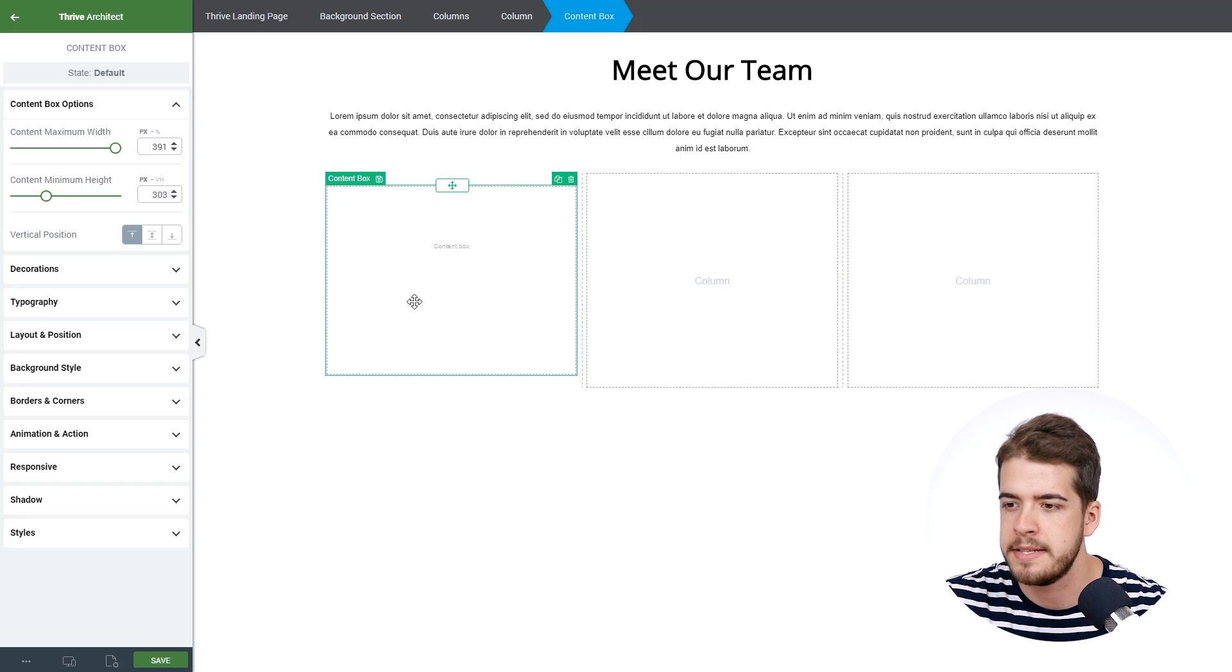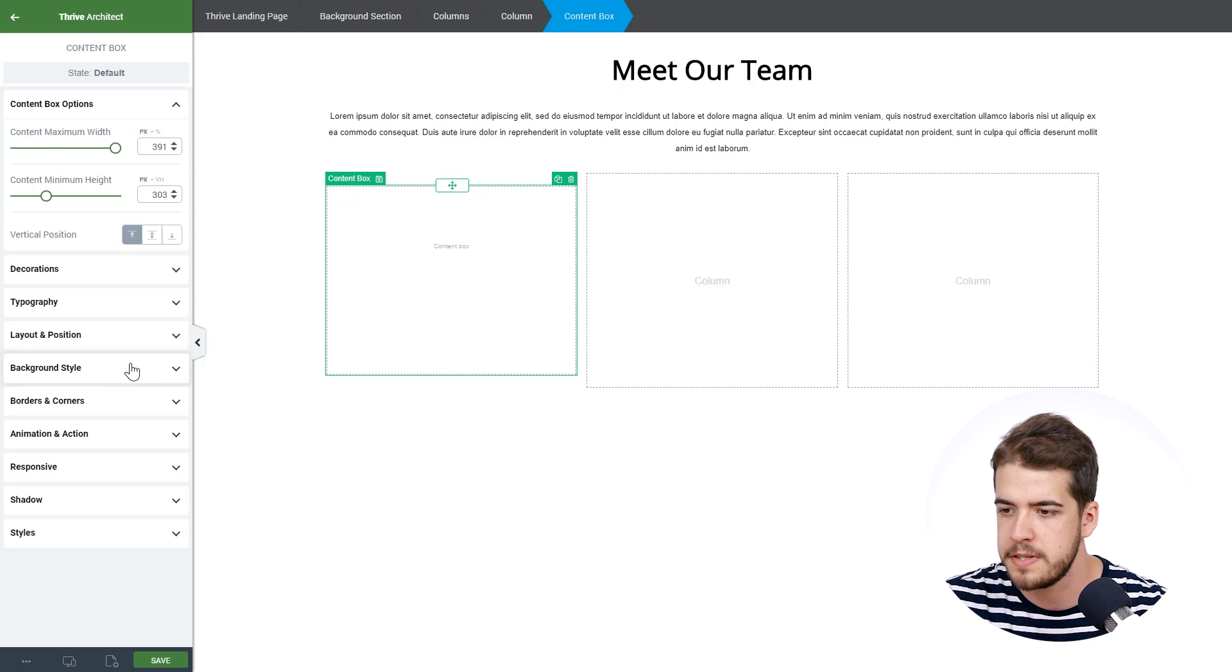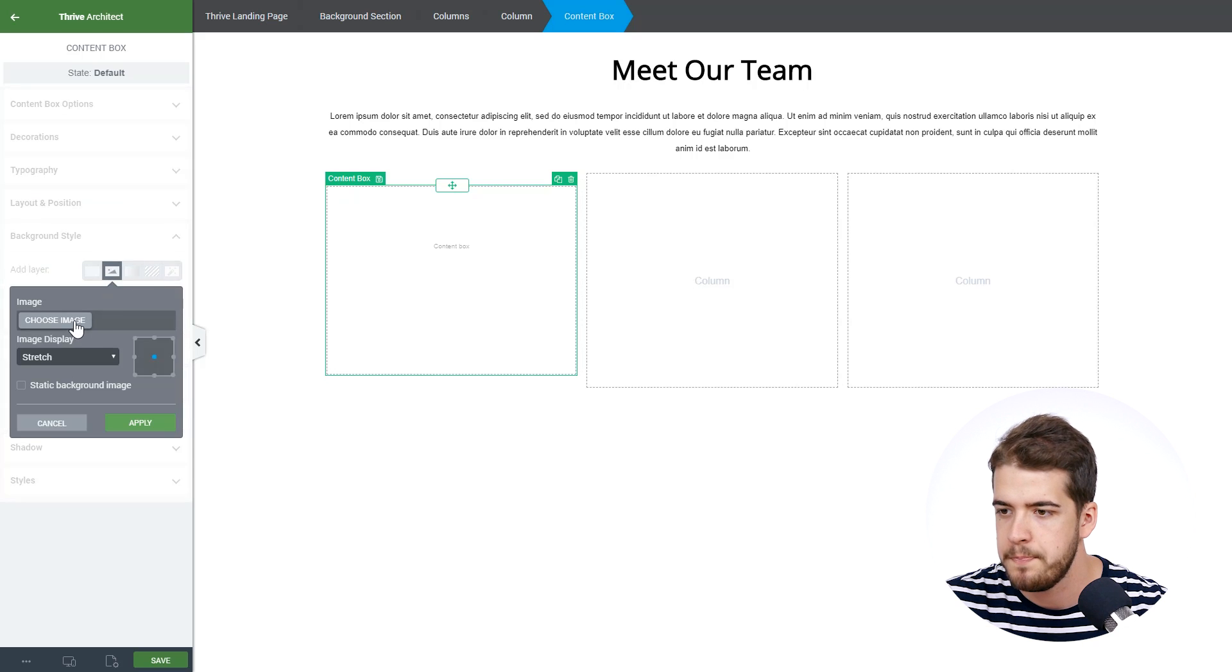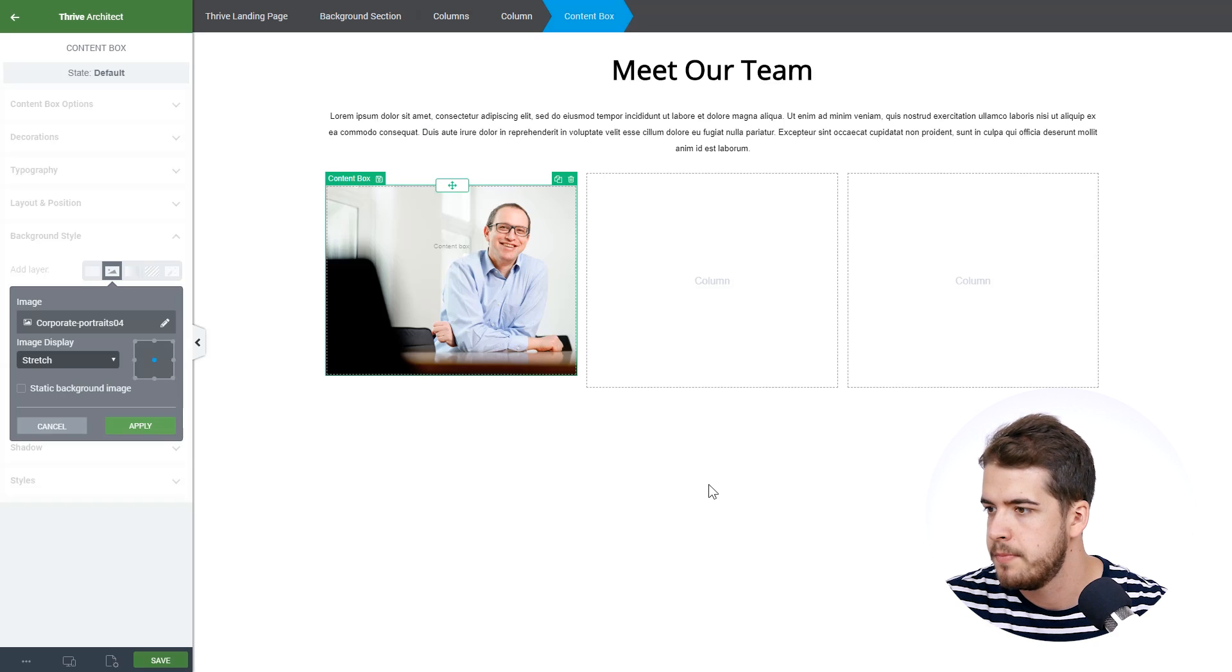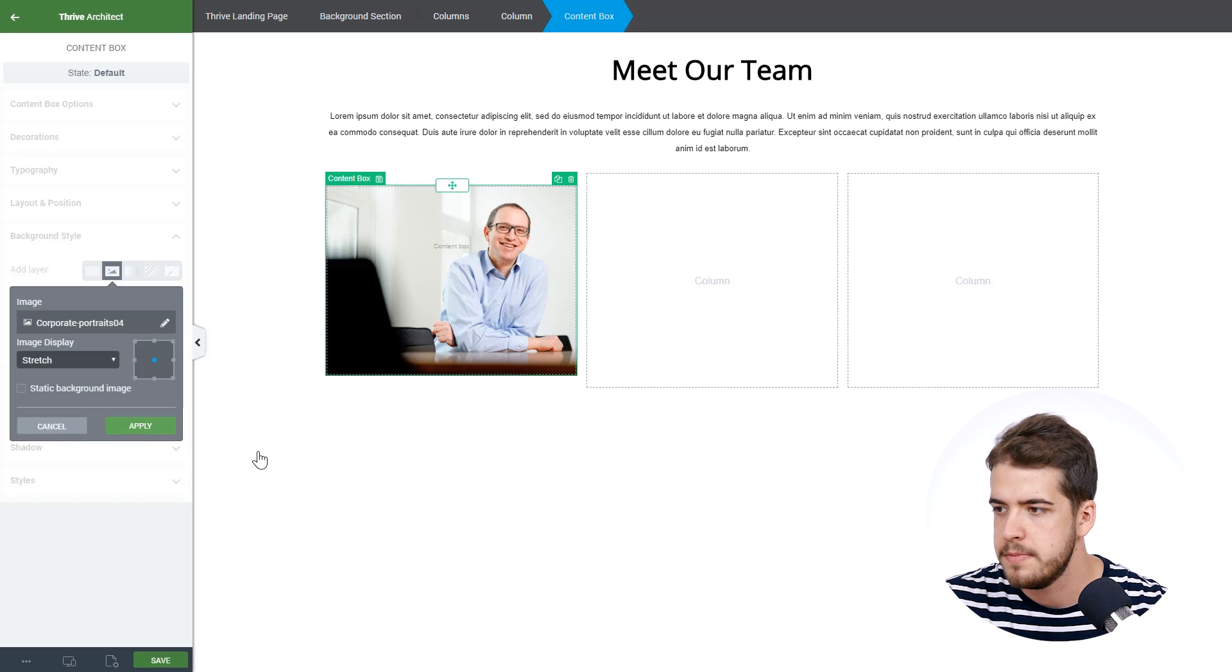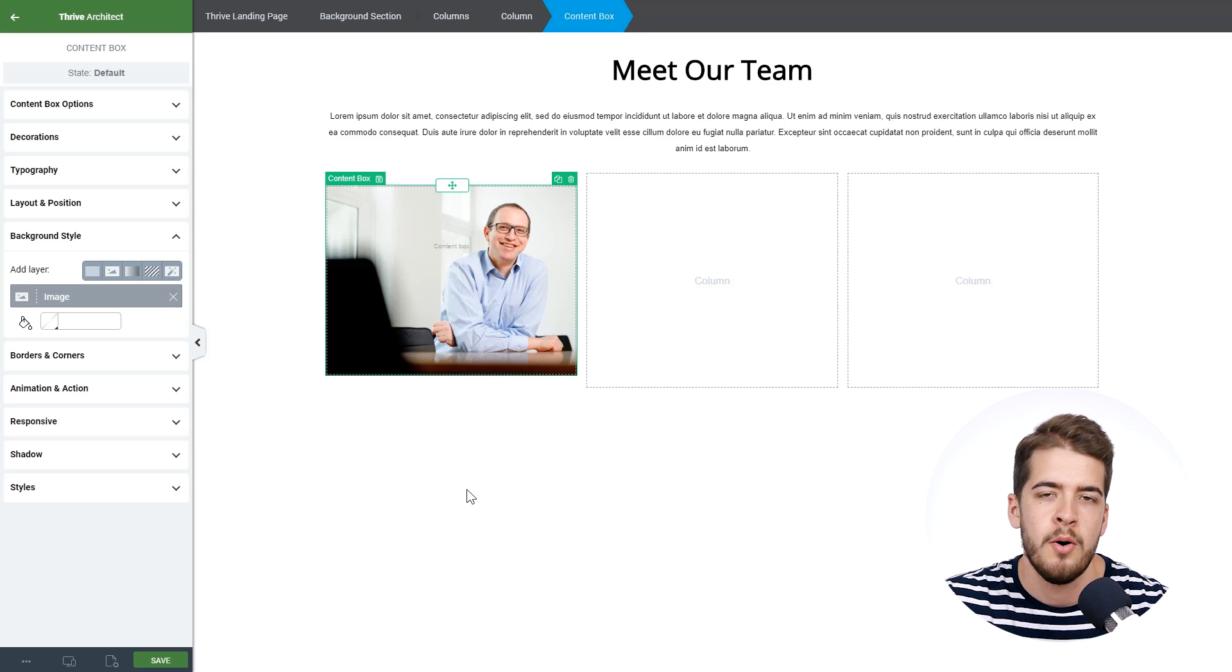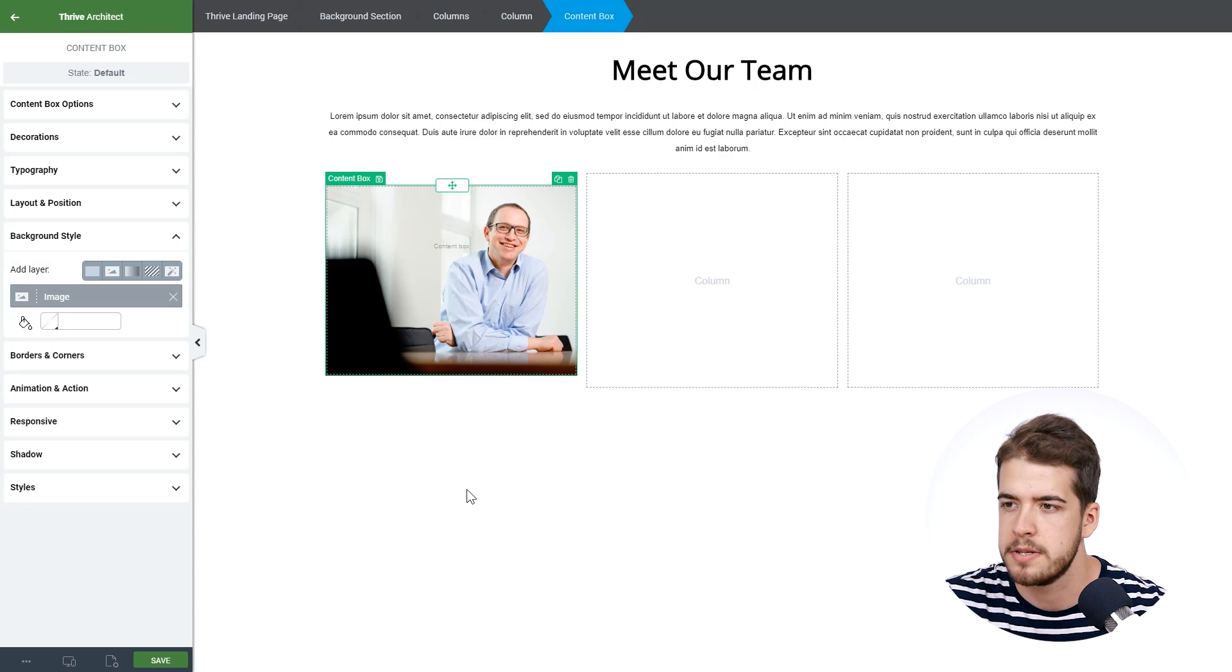Now the image will be added as a background style image so we're going to click on background style, choose the image and I'm going to choose this one. And this is basically what the user will see when he will not hover over this content box.